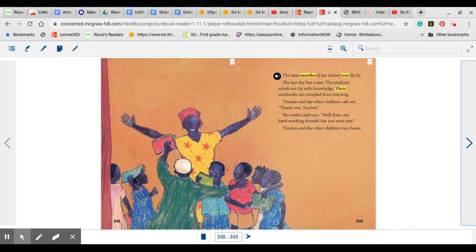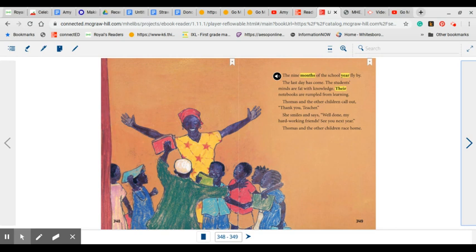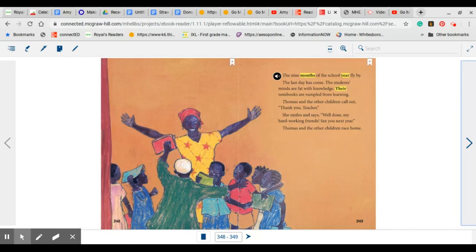Now, we do notice that there are lots of ages in this one classroom. We have talked about that being the way that schools used to be a long time ago. But in some countries, this is the way school still is. At the orphanage that we are connected with in Africa, these children learn similar to this. They will have many ages in the same room, all learning different things.